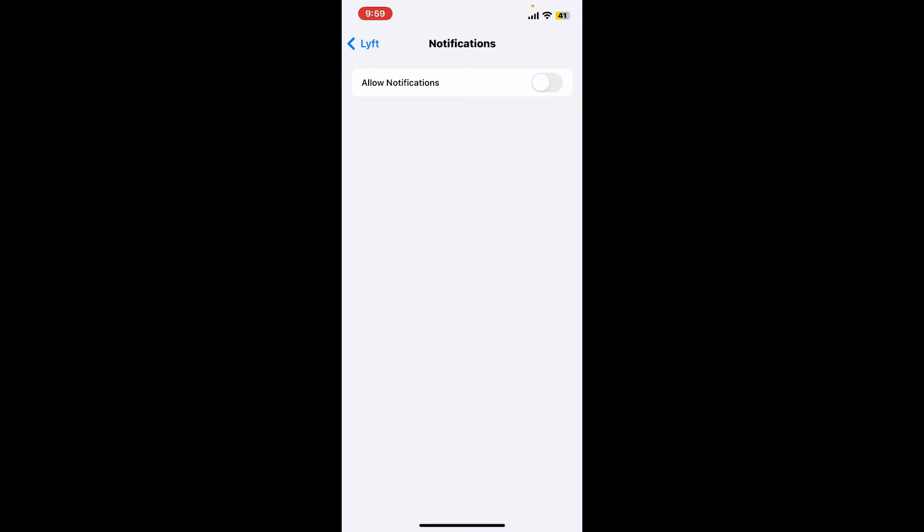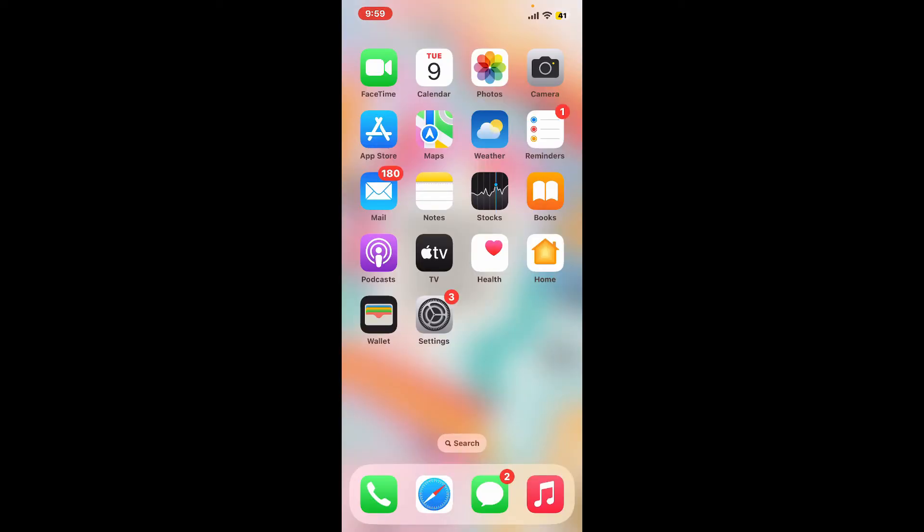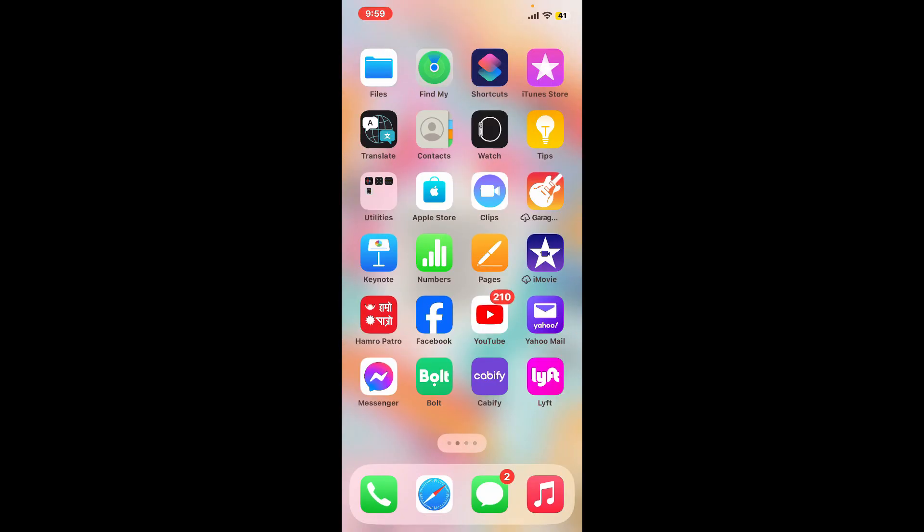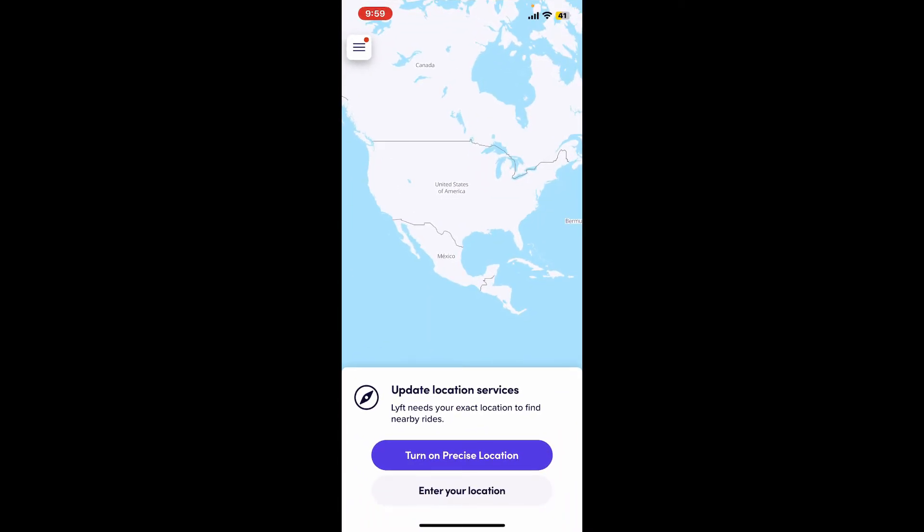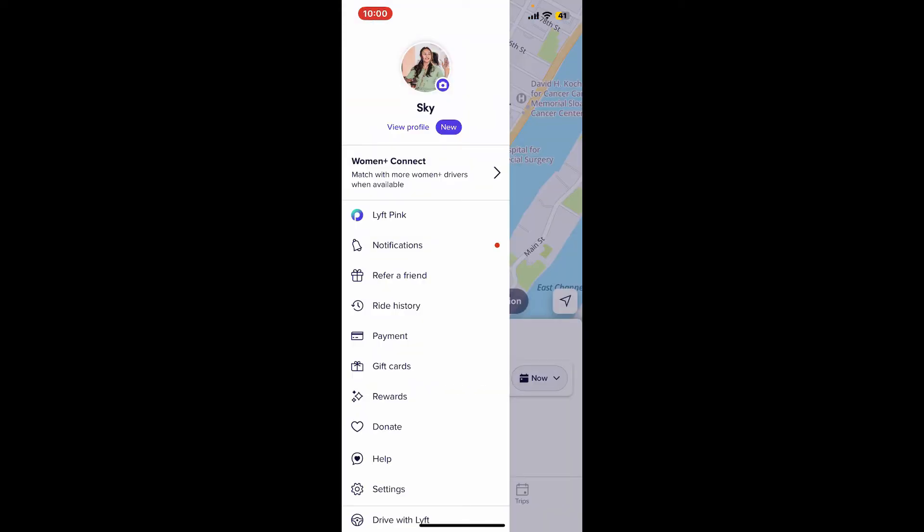If it's not the notifications and the app is opening up on its own, it could be due to the settings within the Lyft app itself. Launch the Lyft application from your app drawer. From the main home page, tap on the menu button at the top left corner, and in the expanded menu, tap on Settings.